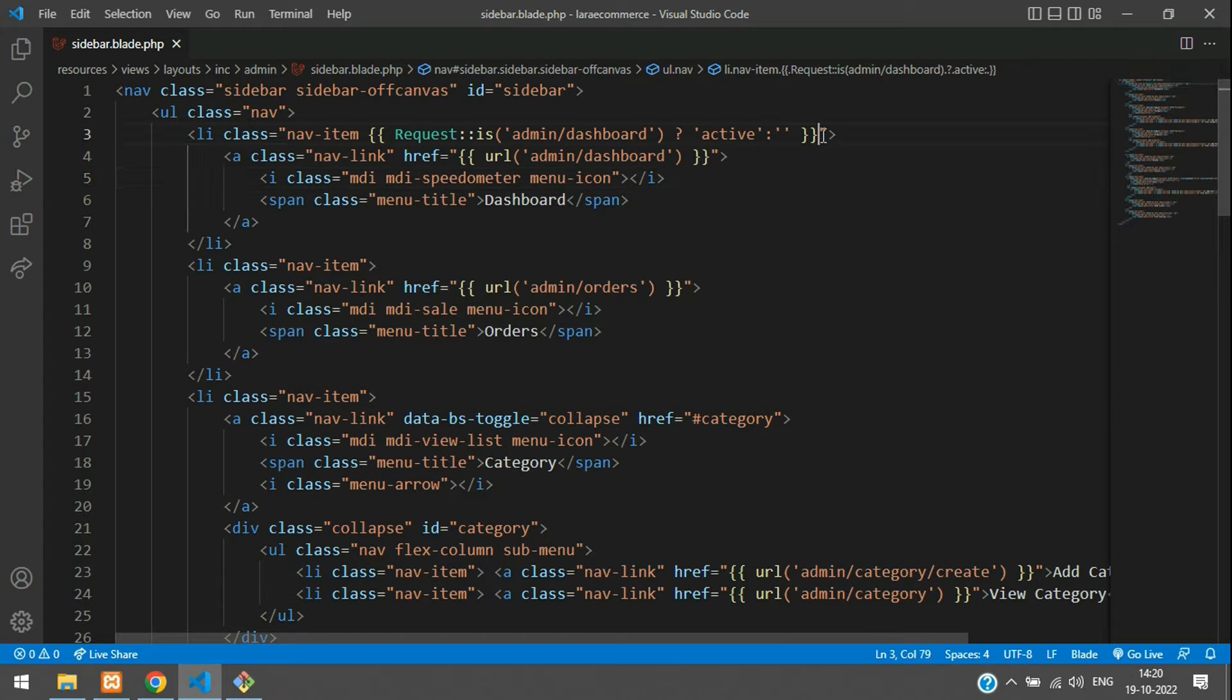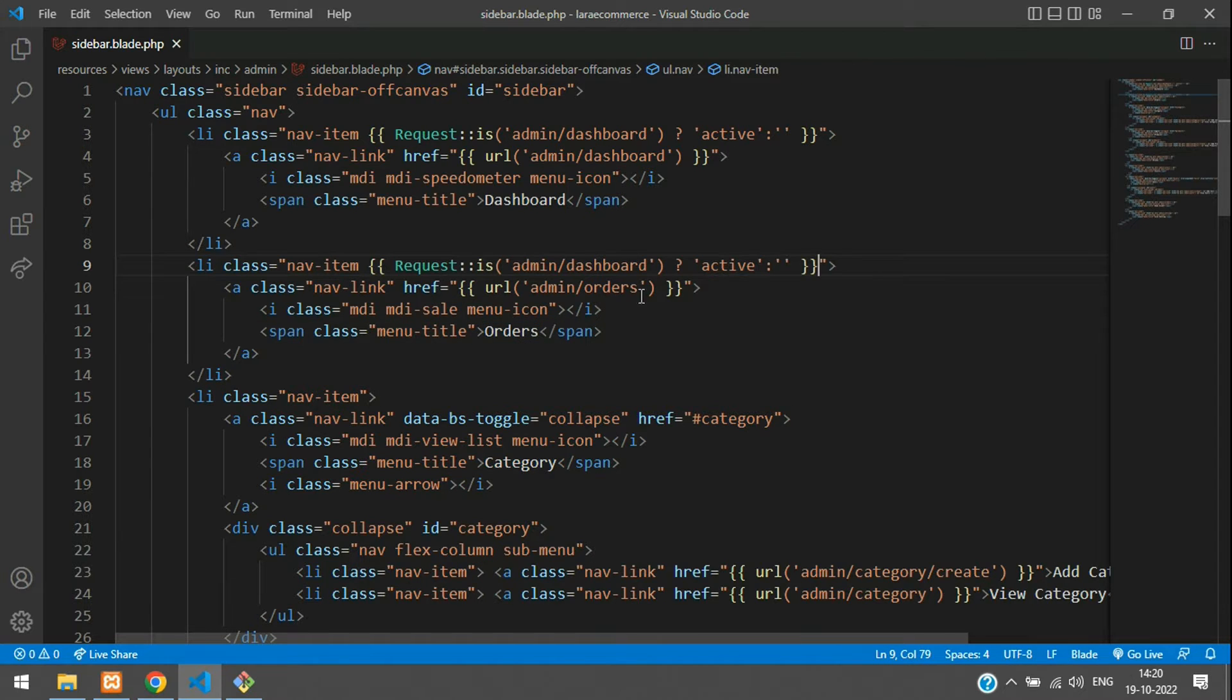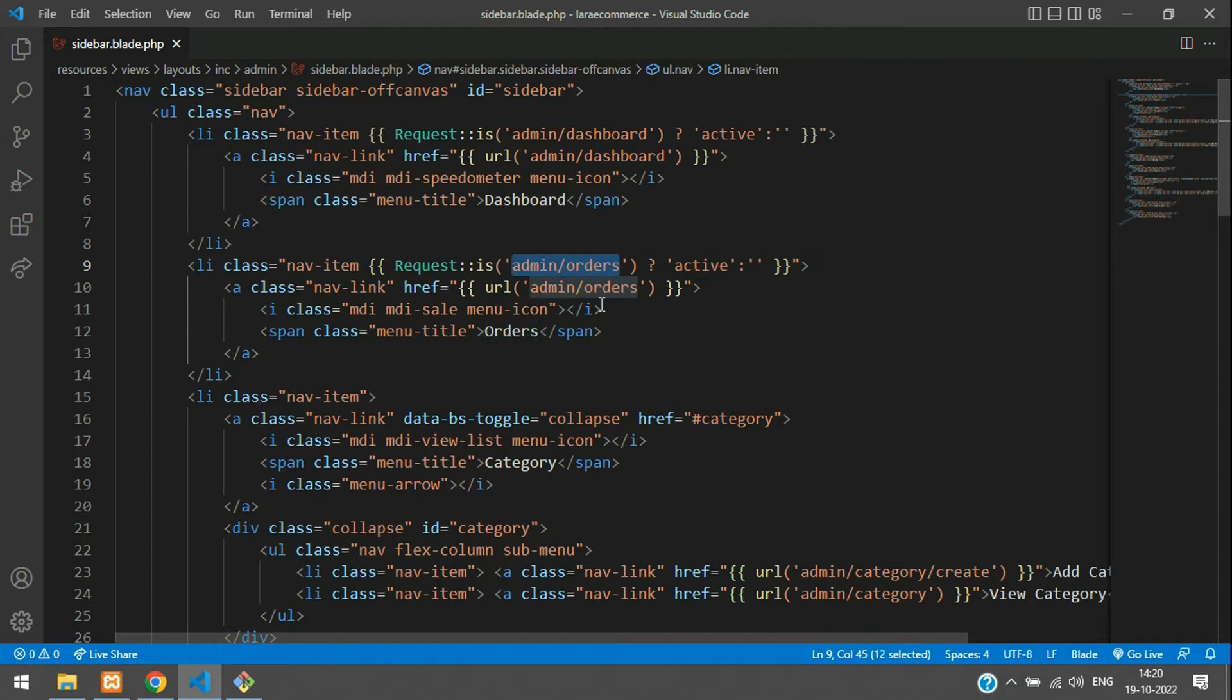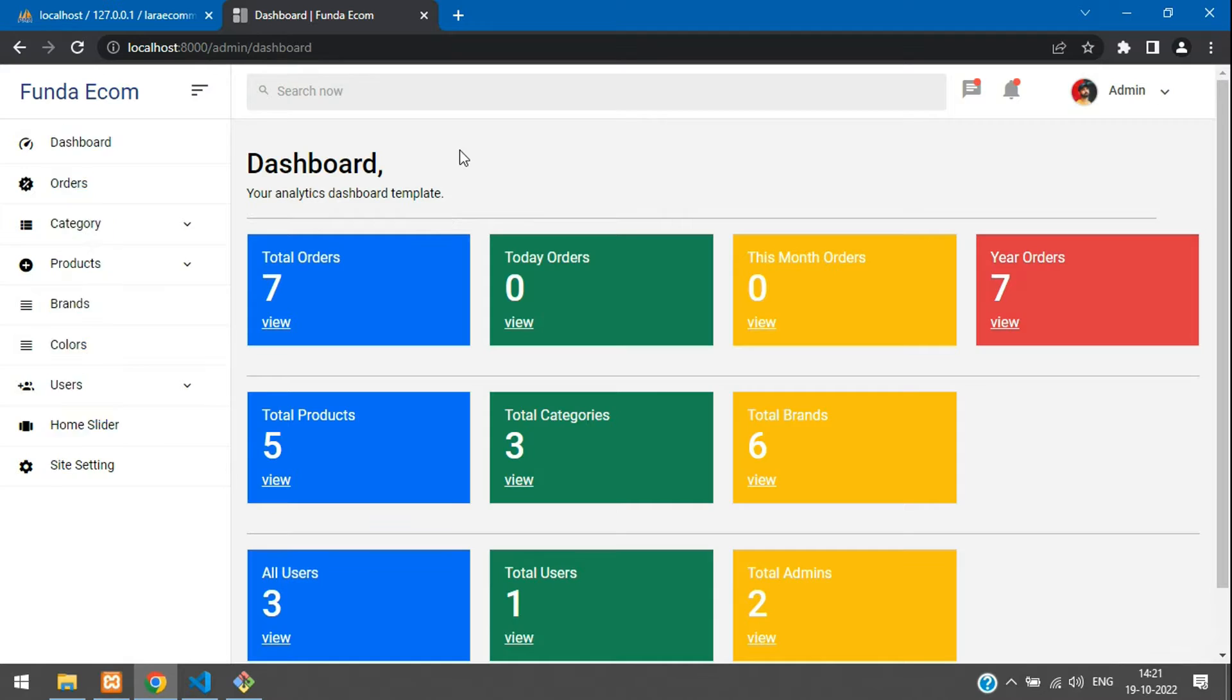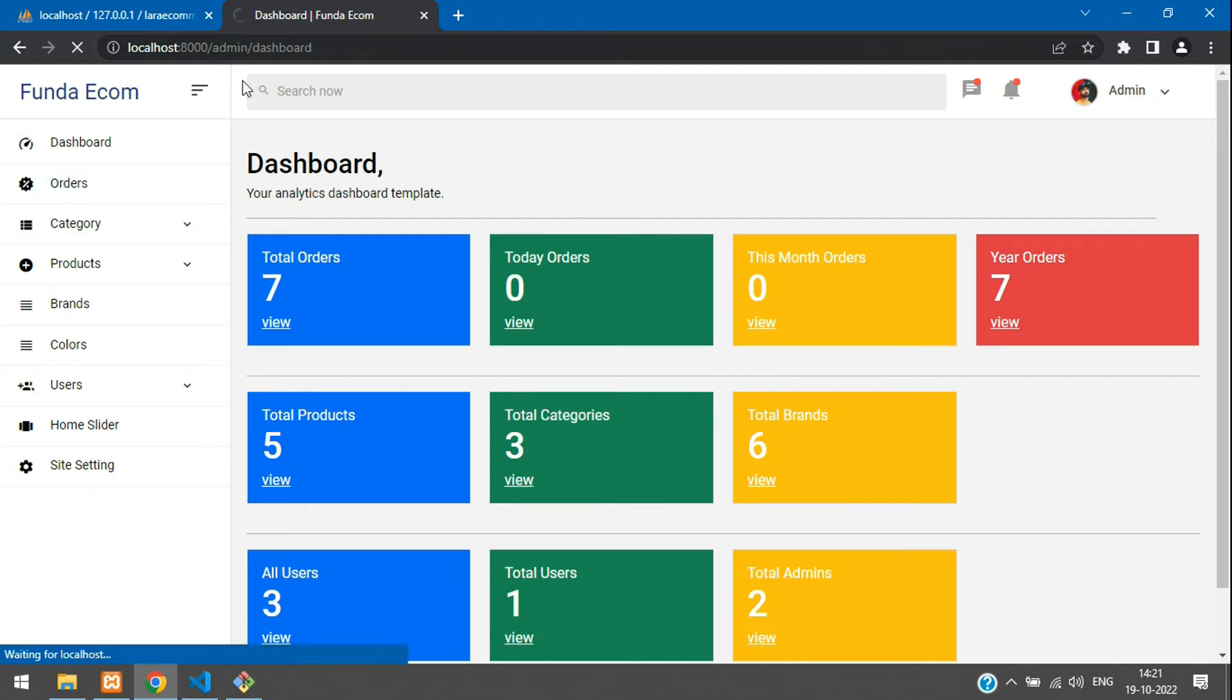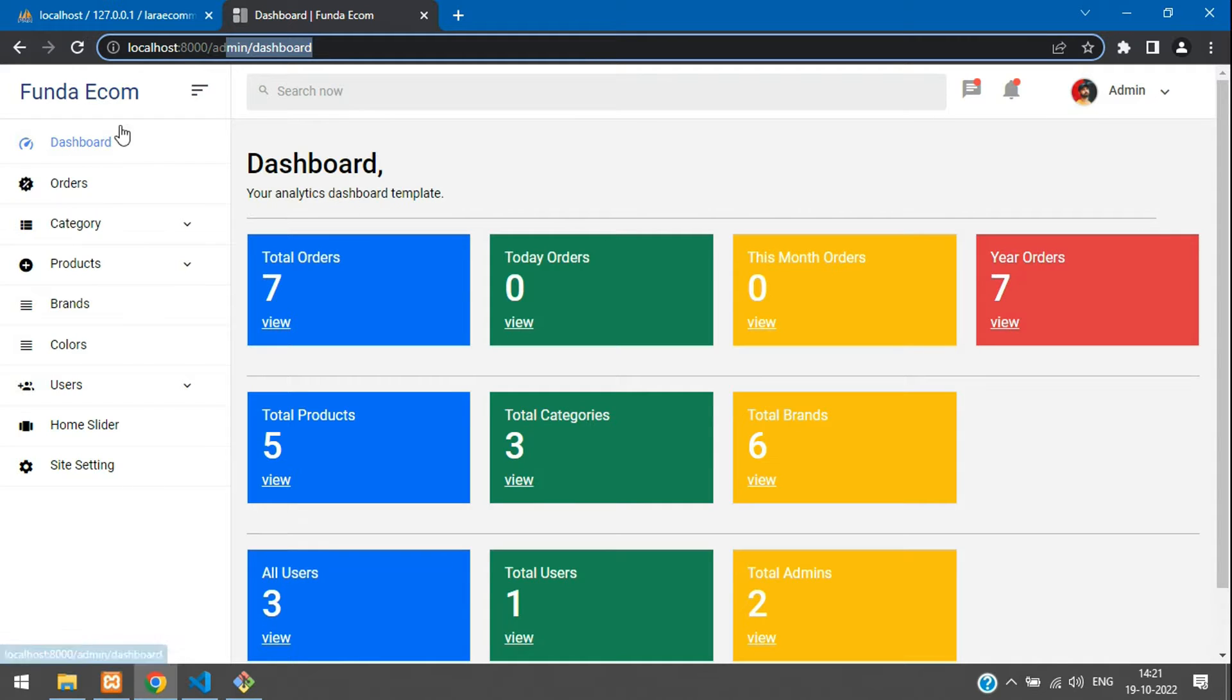Same case goes for your orders. Make sure you're pasting the correct URL active. Now let's check the output for these two first. Once refresh, the active should be dashboard. You see that dashboard has been set to active.